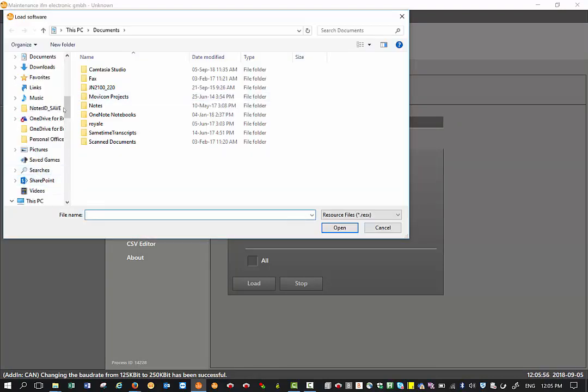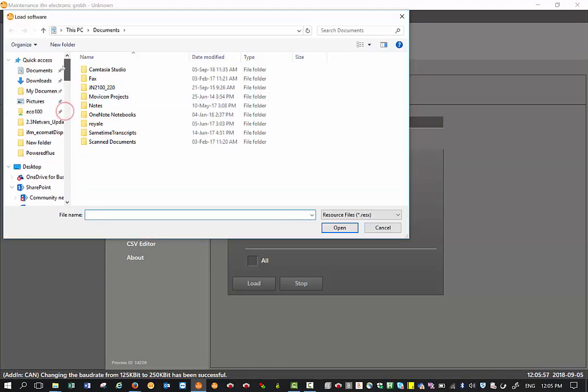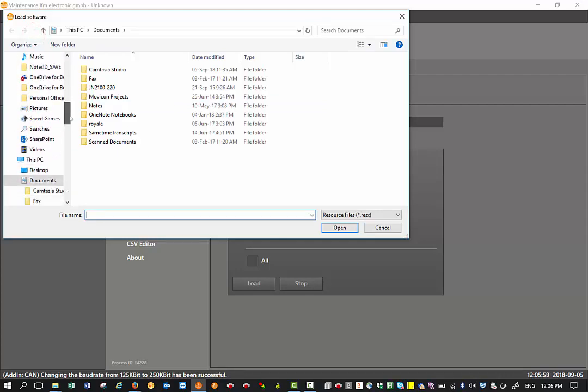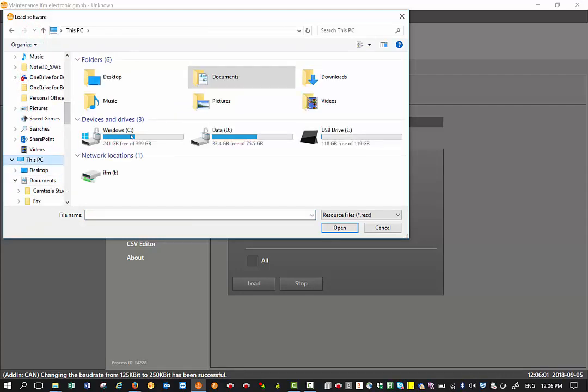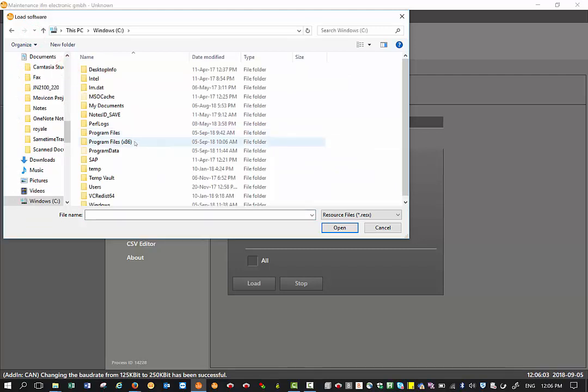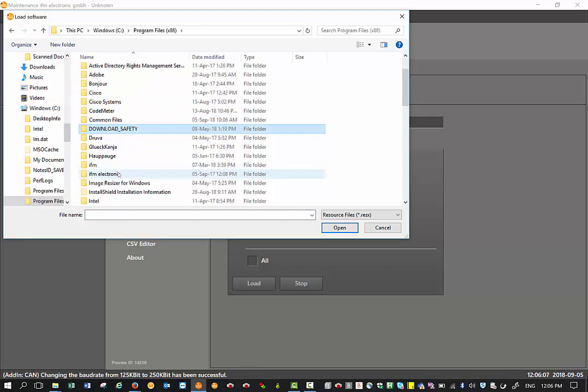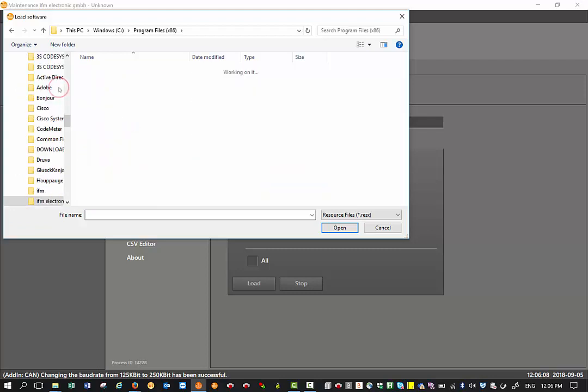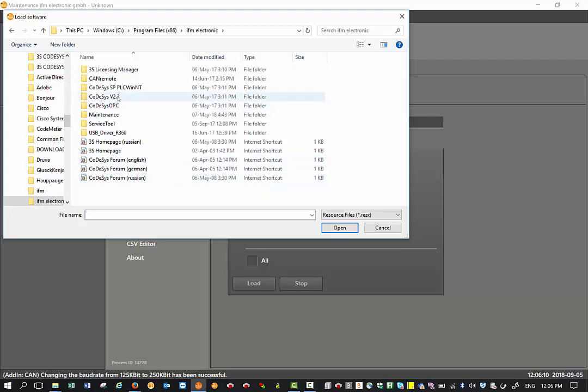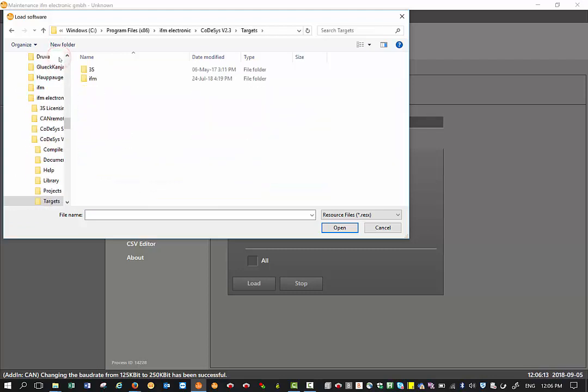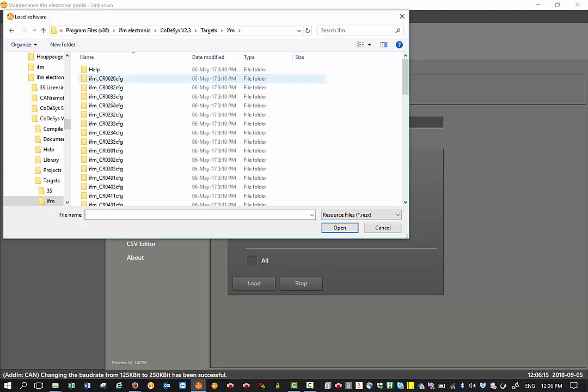This usually is stored in the location under your C drive - program files x86. Then we scroll down and select IFM electronic, codices version 2.3, targets, IFM, library.